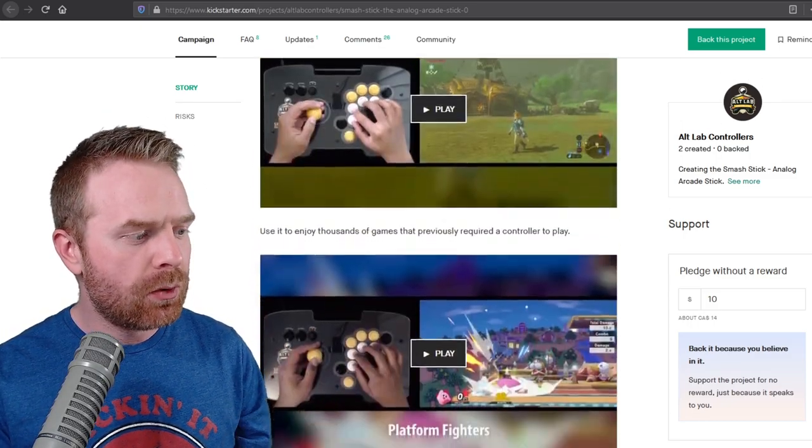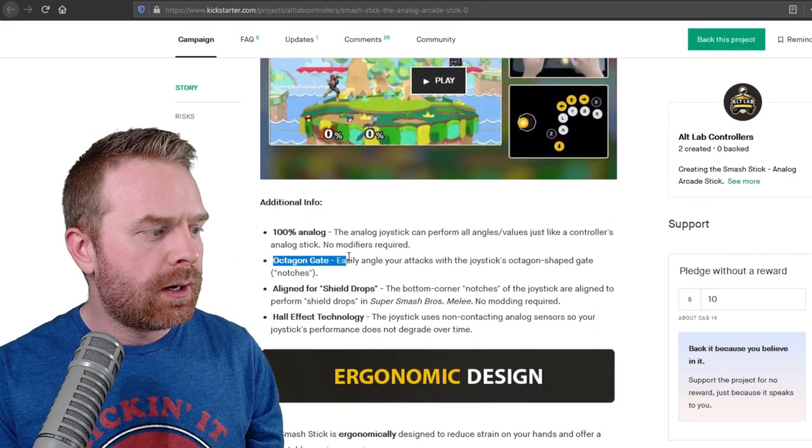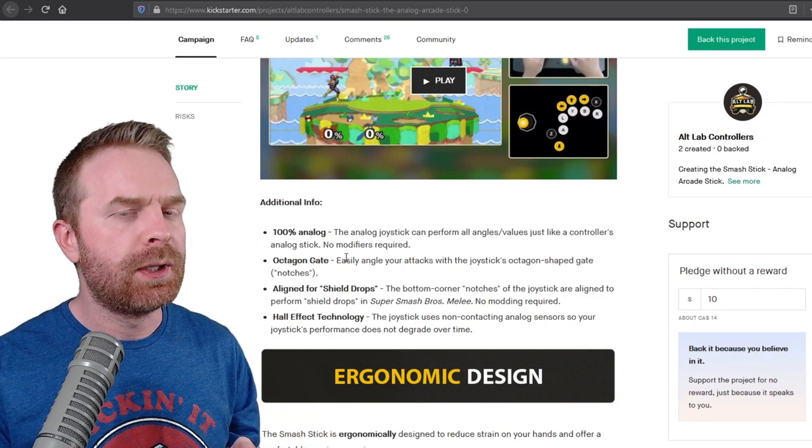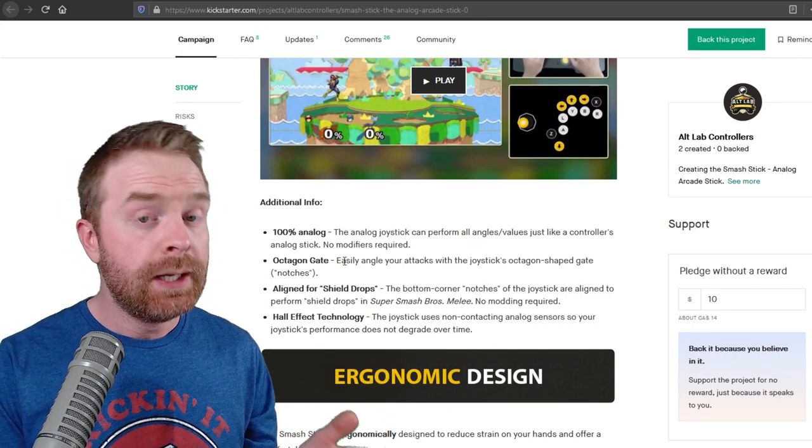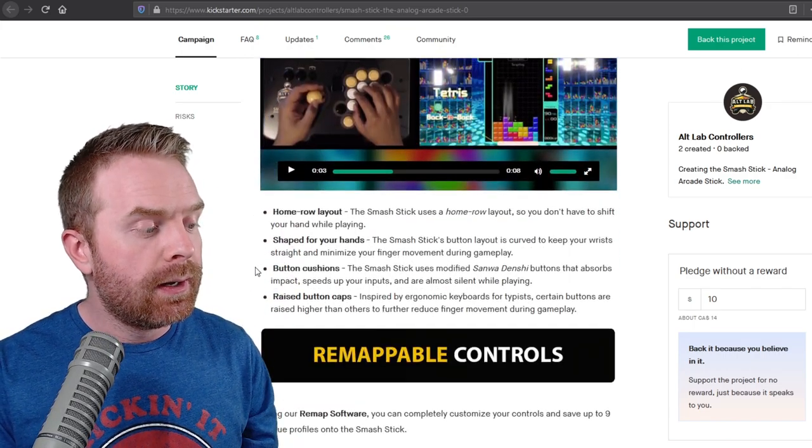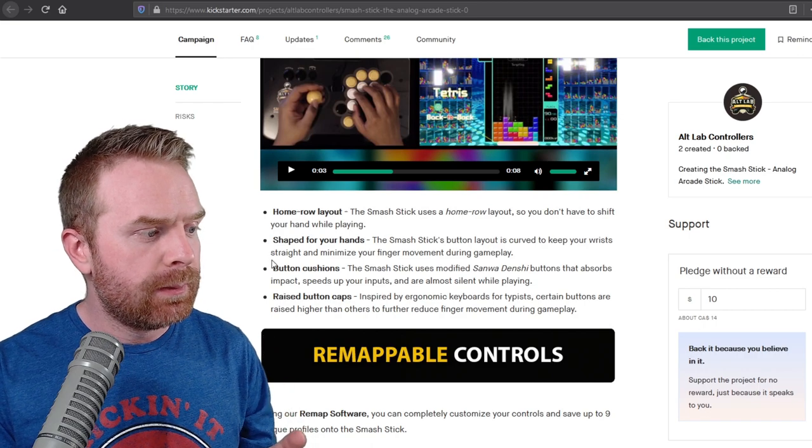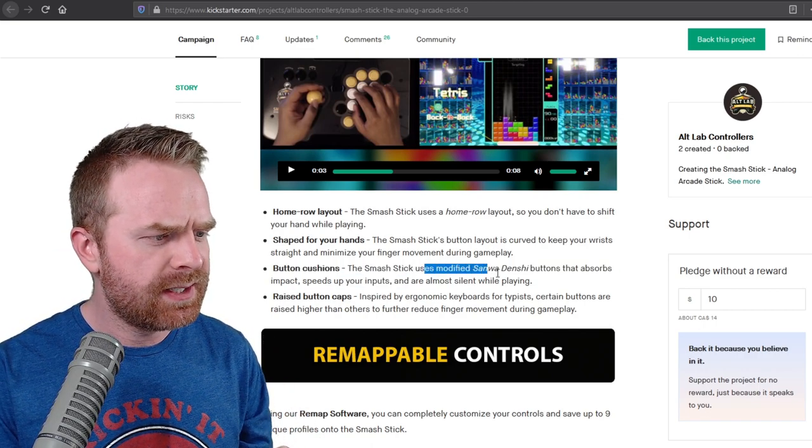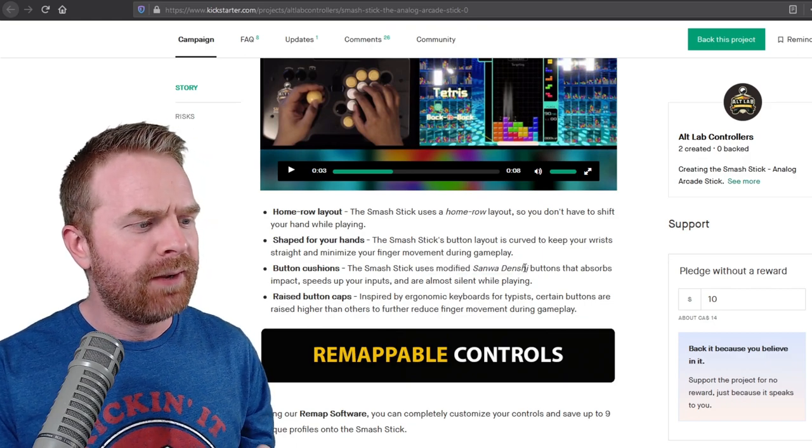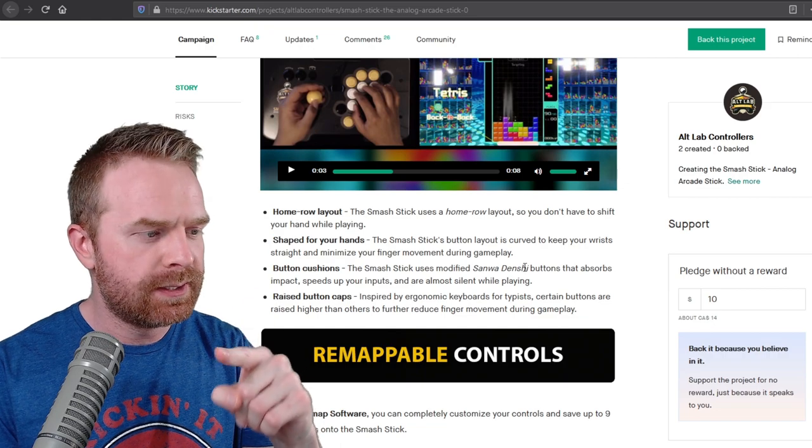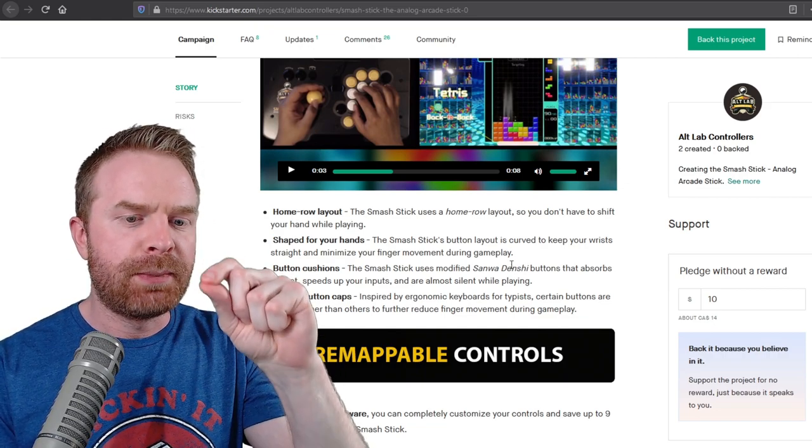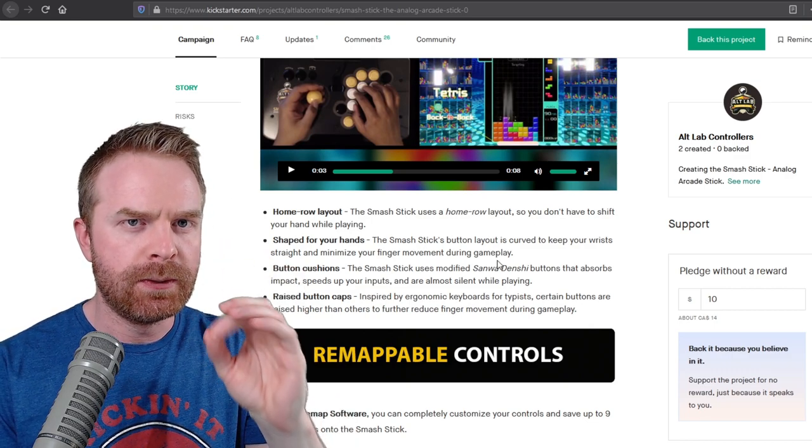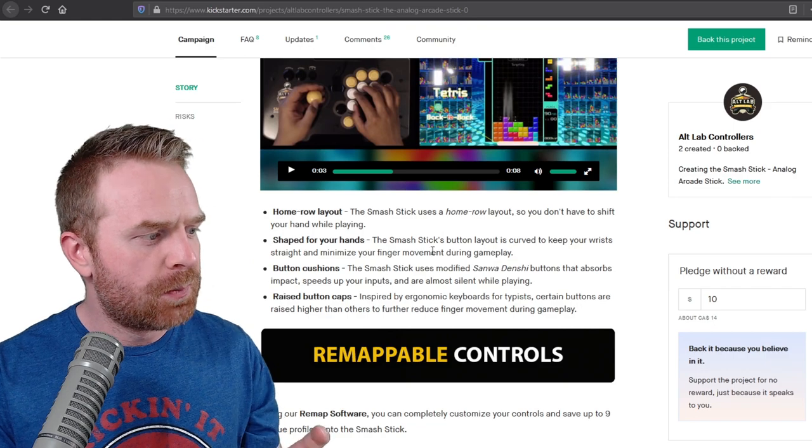Now scrolling down the page just a little bit here, there's some more information. So there will be an Octagon Gate installed on this. I find that a lot of newer players actually prefer the Octagon Gate over the standard Square Gate. They're also going to be using silent buttons. So they're using silent Sanwa buttons. They say modified Sanwa Denshi buttons, so I don't know if they are the standard Sanwa buttons or if they've cut their own foam pads to put inside the button. But essentially what the foam pad does is it stops the plastic from smacking together when you push the button down, so it doesn't make that audible click when you press those buttons down.